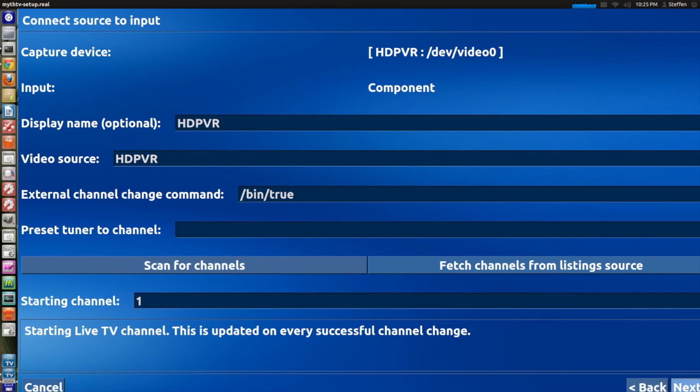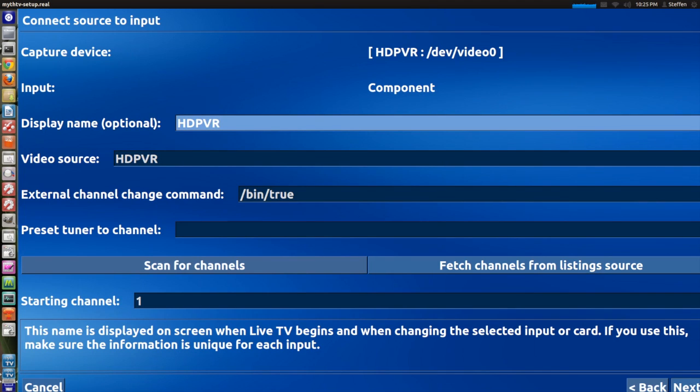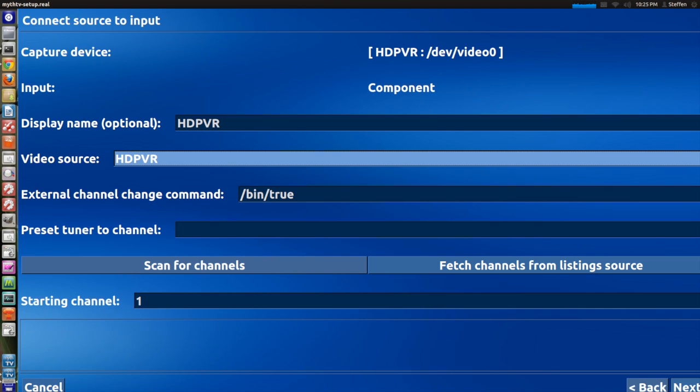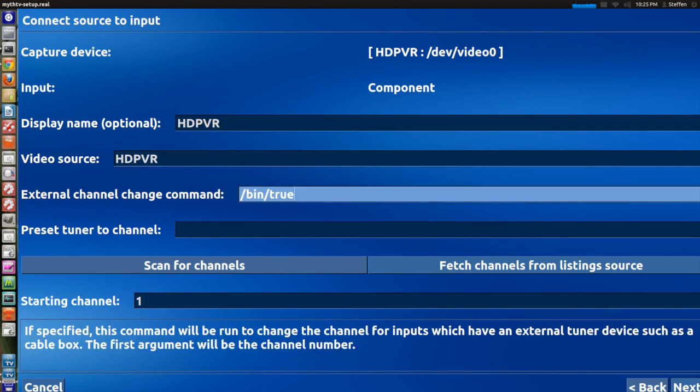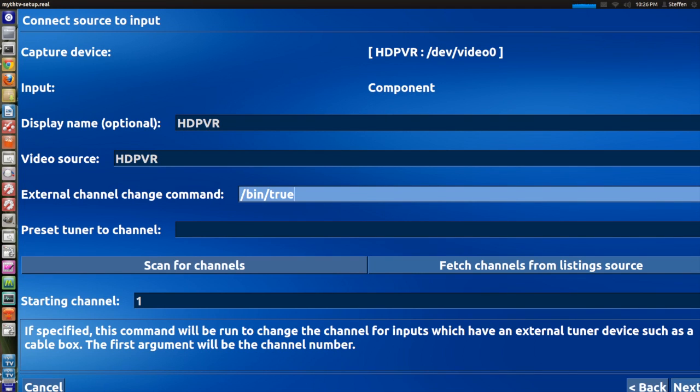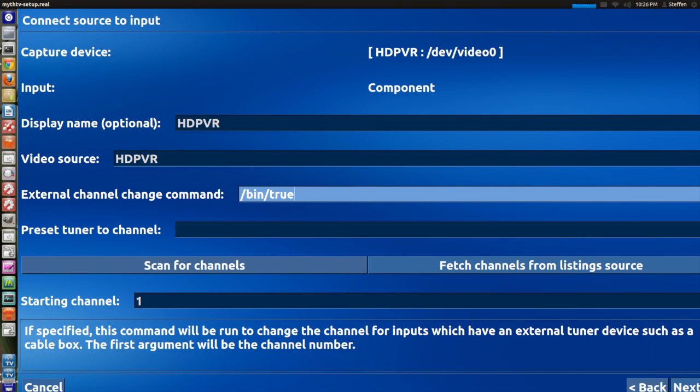Right here where it says display name optional I just typed in HD PVR just so I know that it's HD PVR. Video source obviously HD PVR. Now if you don't use, like I said before, if you don't use MythTV for anything else but the Hauppauge, like if you're watching TV in MythTV you'll probably need to change this external channel change command. But since you're only I guess using MythTV for your Hauppauge, you type in /bin/true. And that's it.